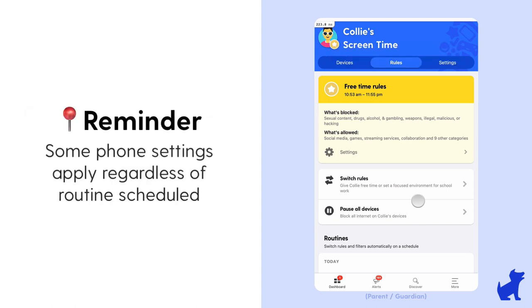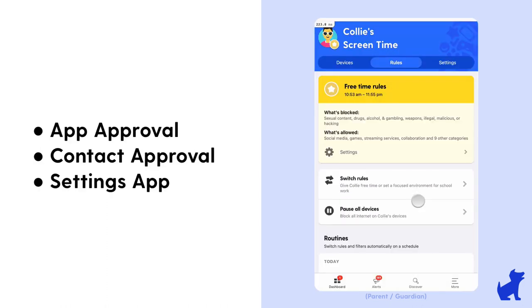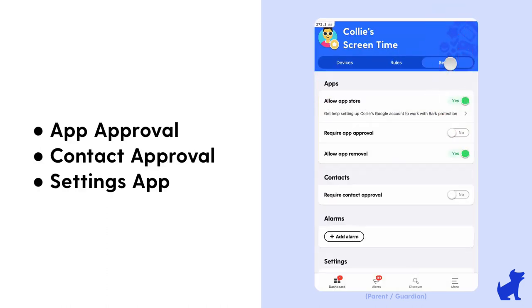And lastly, we've talked about this in the other videos, but just a reminder that some settings for bark phone apply regardless of the routine scheduled, like the app time limits. Those apply for each day, and app approval, contact approval, and the settings app access.